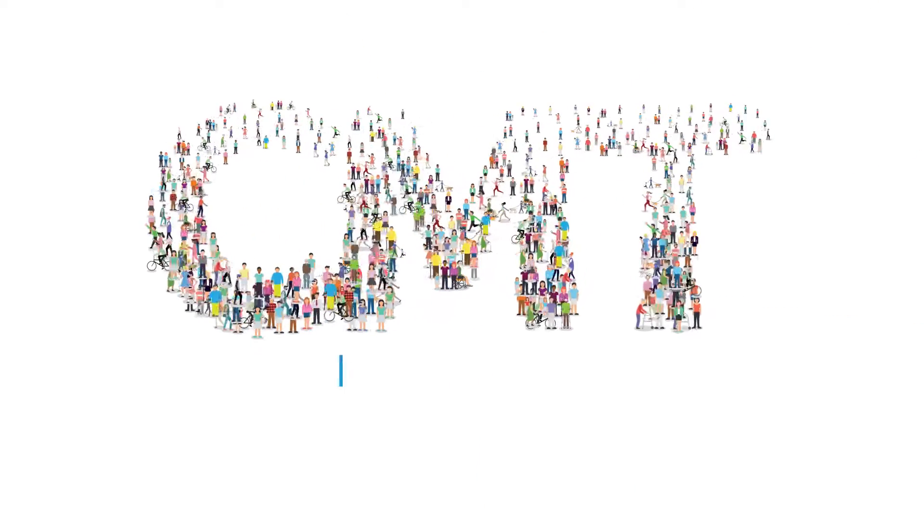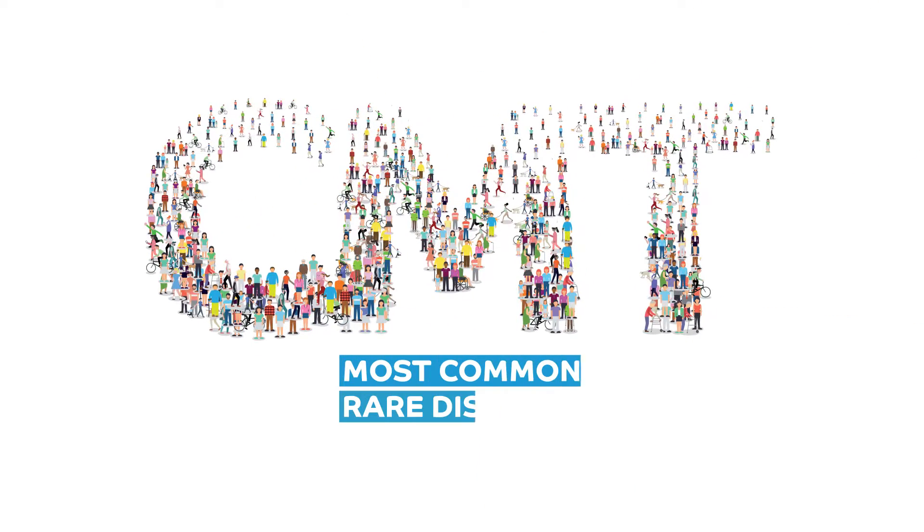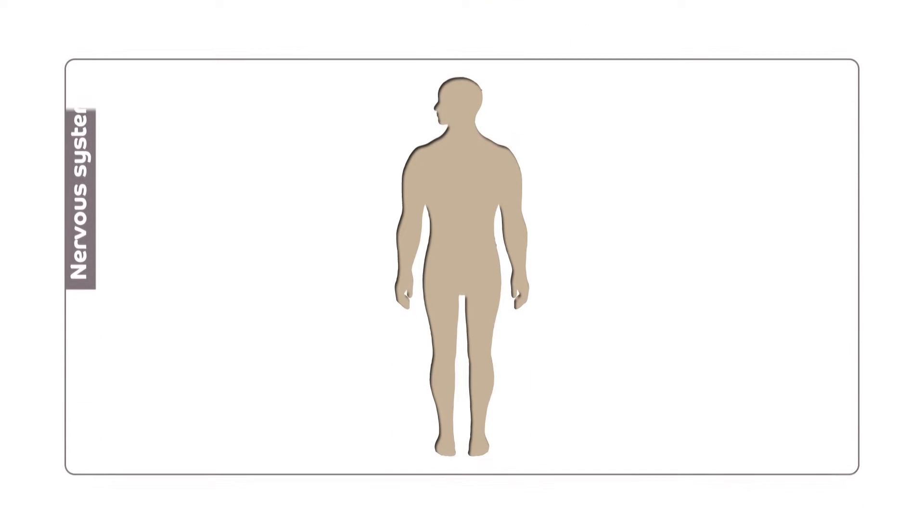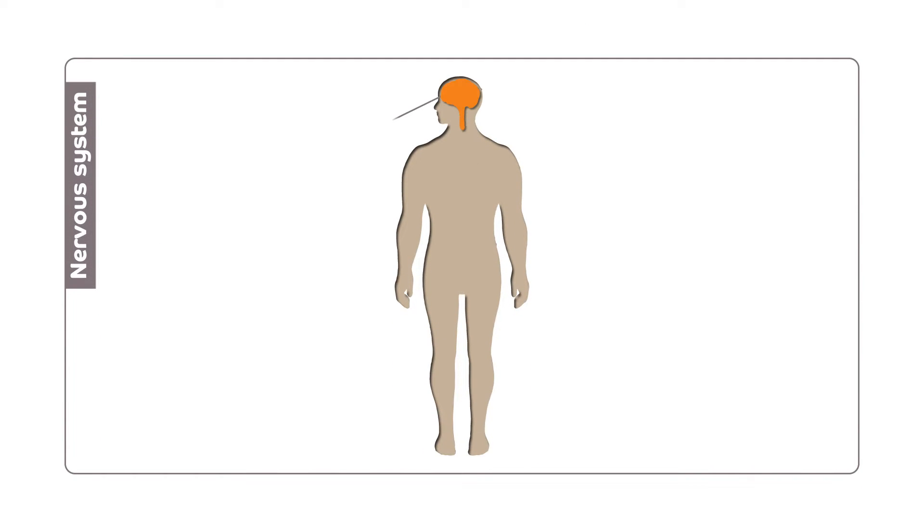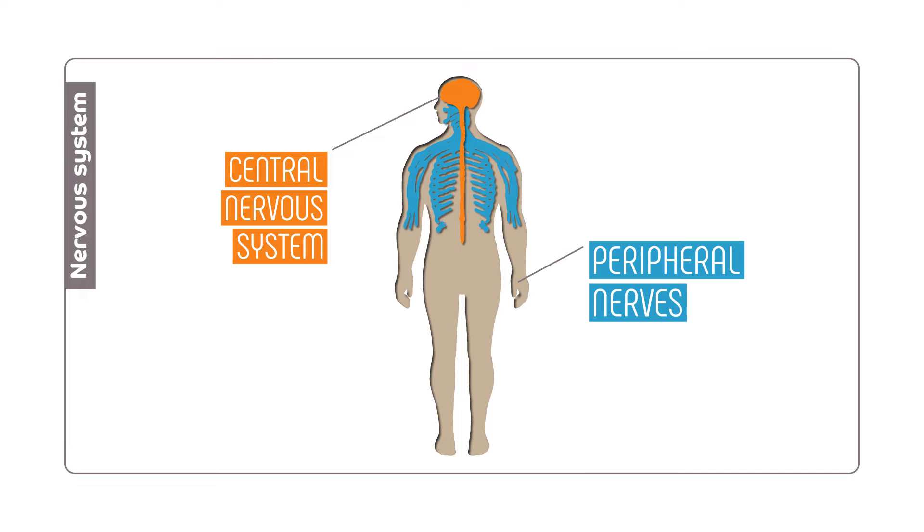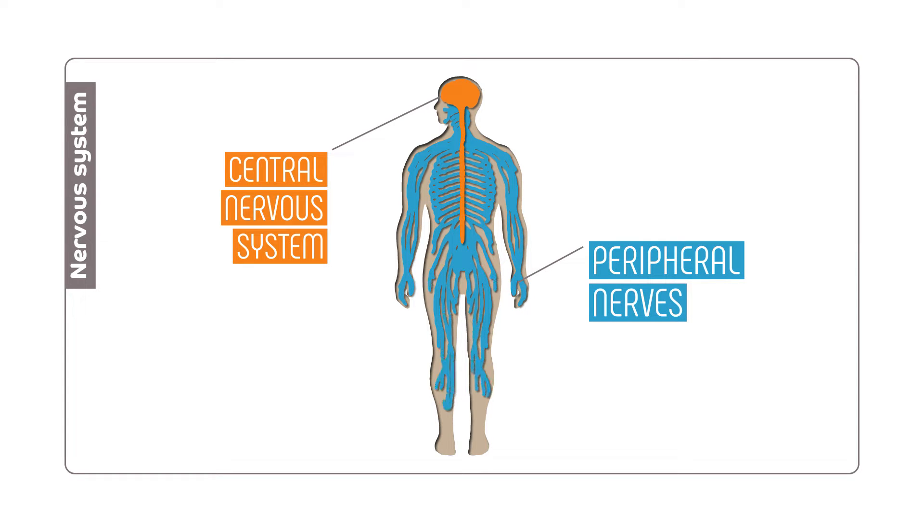Did you know that Charcot-Marie-Tooth is the most common rare disease in the world? CMT is a hereditary disease that affects the peripheral nerves controlling the muscles. It is not a muscular dystrophy that directly affects the muscles.